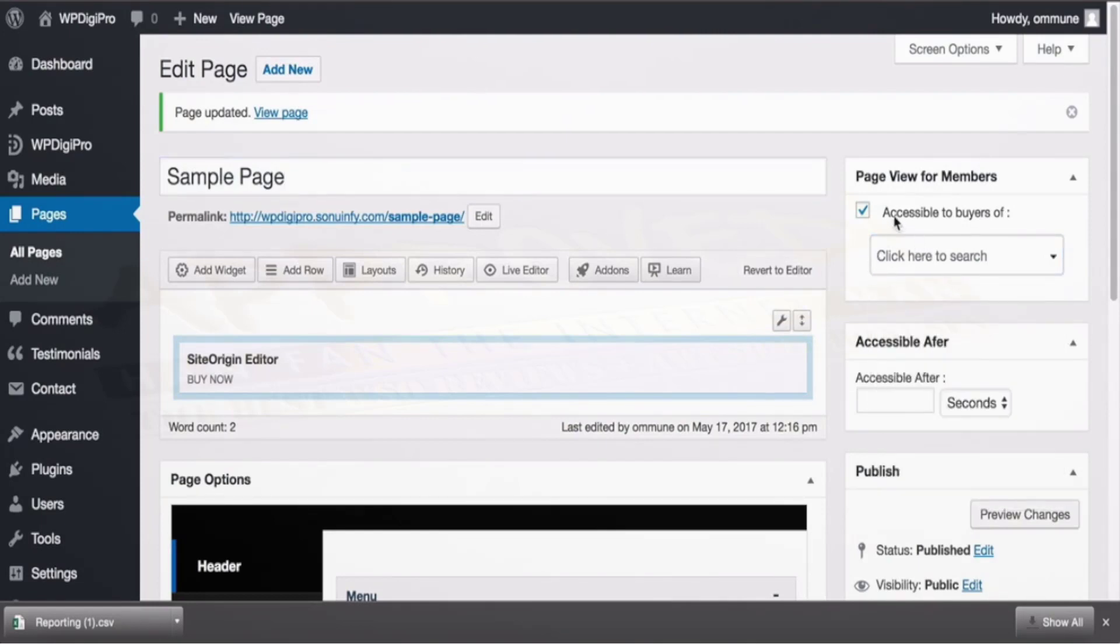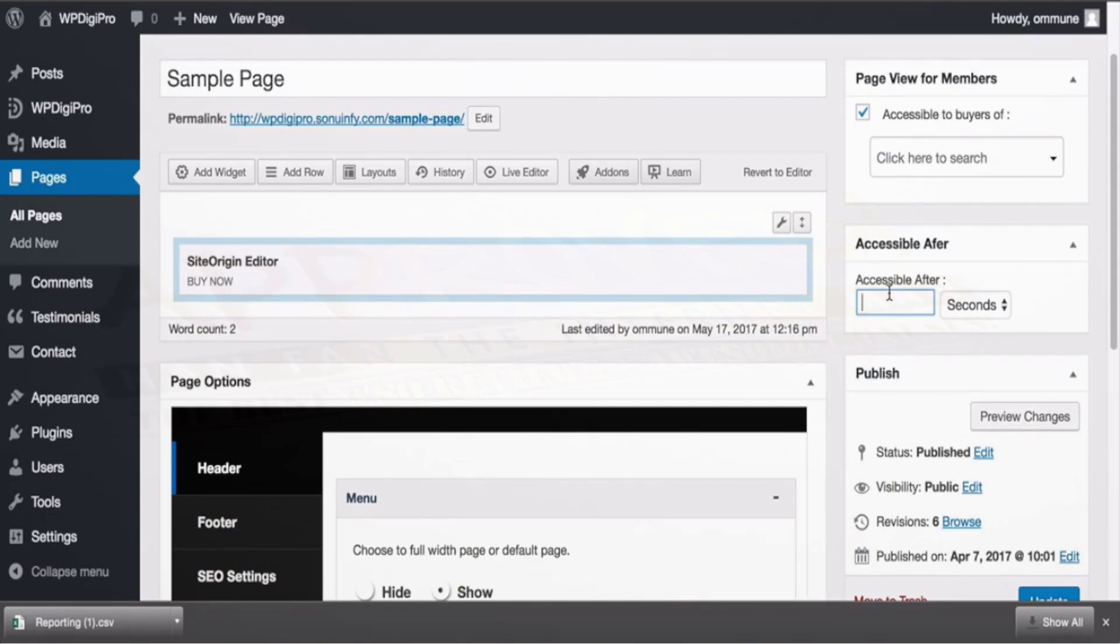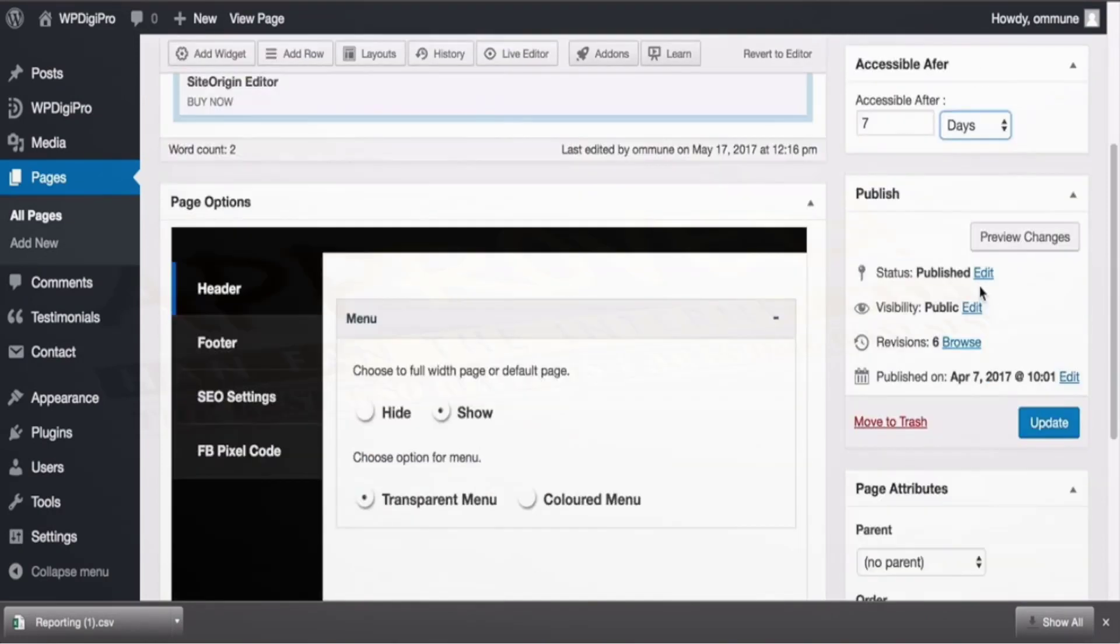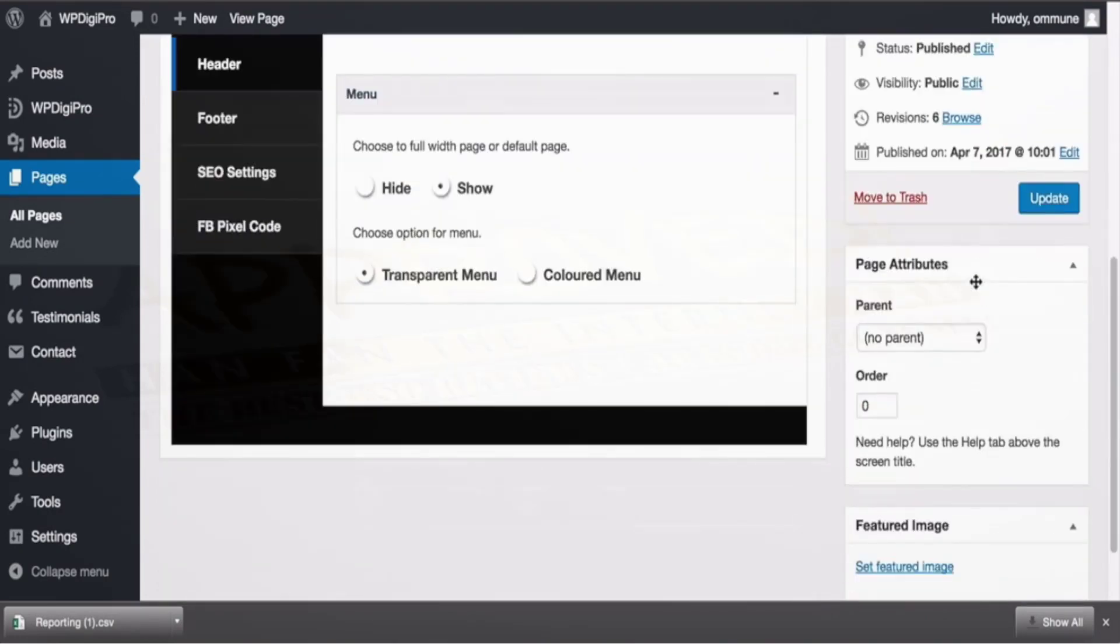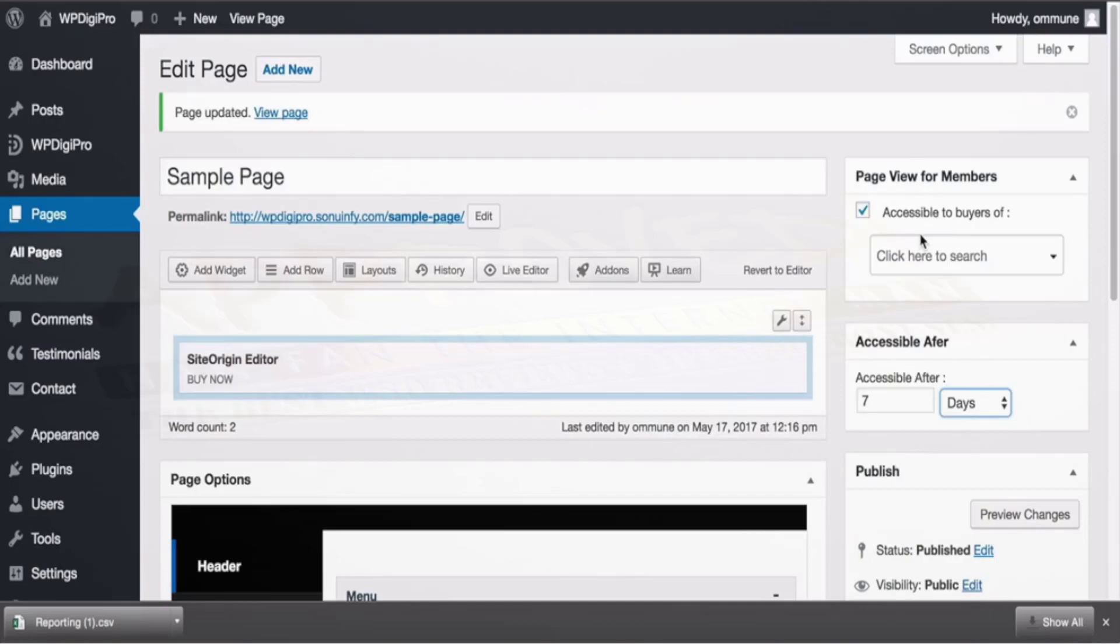And this is a drip feature. For example if someone buys a product then after how long this product will be available—by default it will be available immediately. But if you want that this page should be available after seven days, you just mention seven here, days here, and then only this page will be available, otherwise it will show coming soon. So these are the awesome important features which your WPDigiPro core plugin gives you. Thank you.